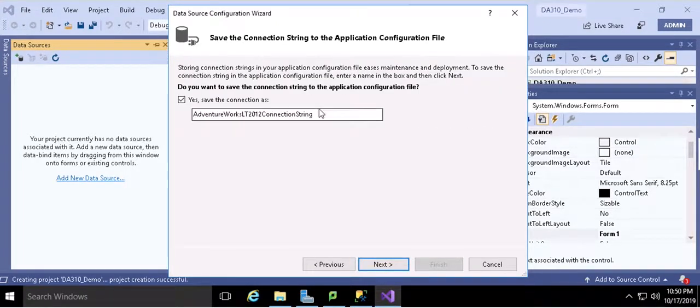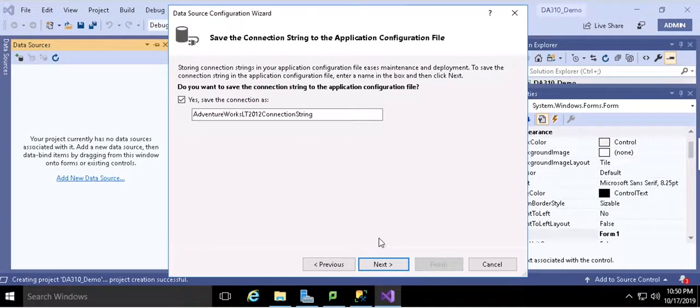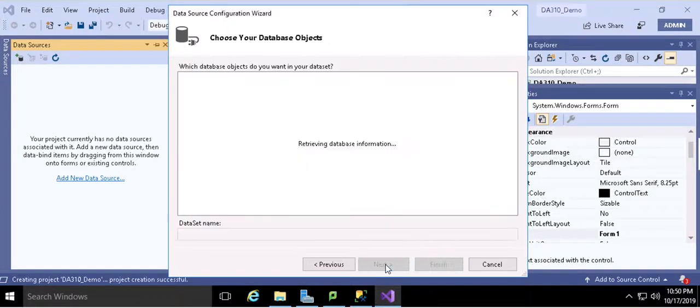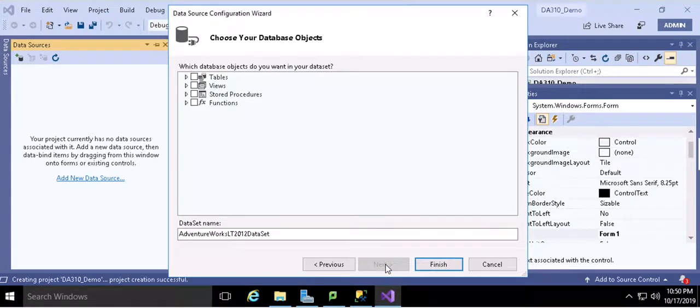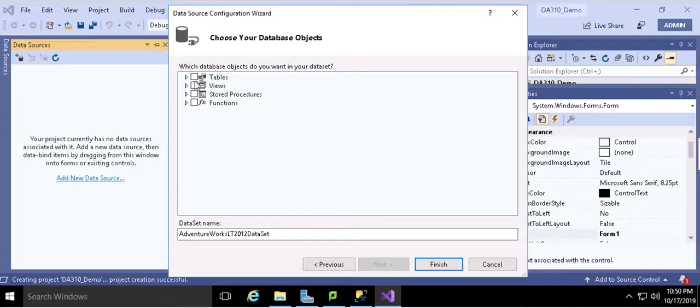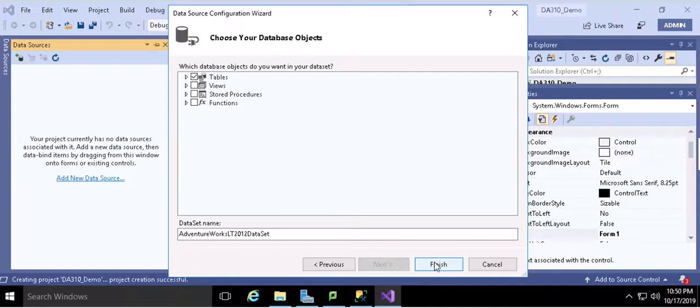Next. This is the connection string. You can just leave it here. You can retrieve tables, views, stored procedures, and functions as you need. Here I just want to do the tables for this demo. Hit finish.